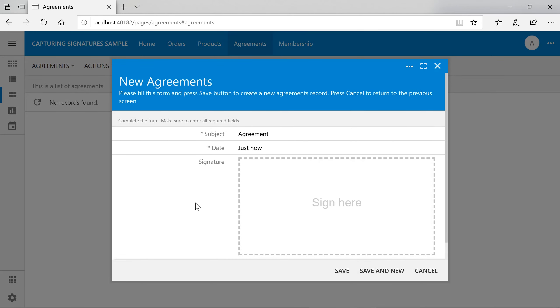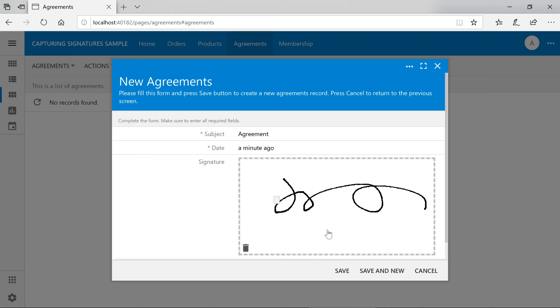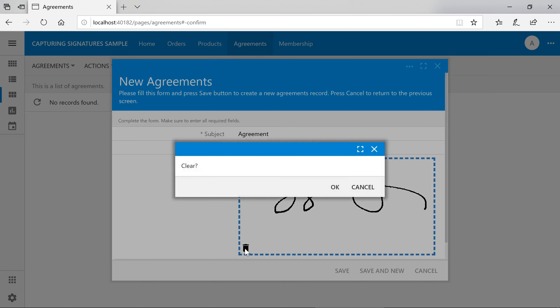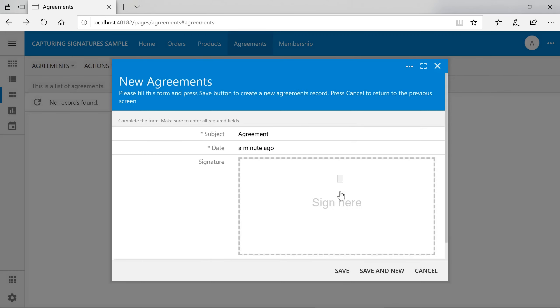Notice that the form presents us with an area to sign for the signature. We can use our mouse. If we had a touch screen, we can also use our finger or a pen if supported. We can clear using the delete button and sign again.